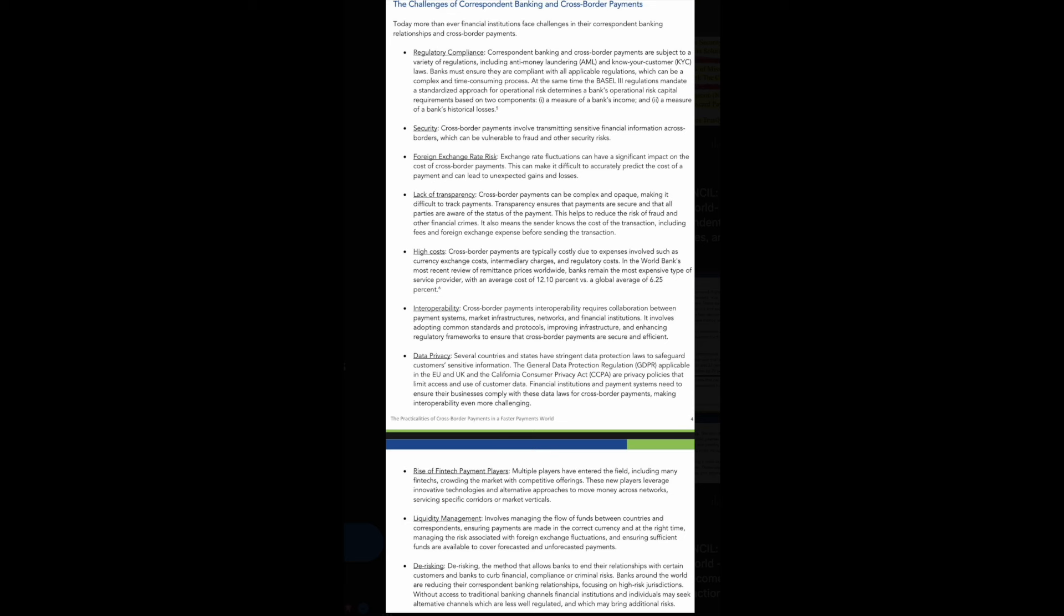Foreign exchange rate risk, lack of transparency. Cross-border payments can be complex and opaque, antiquated. We've been hearing this doctrine, this narrative for years and it's still true. Making it difficult to track payments. Transparency ensures that payments are secure and that all parties are aware of the status of the payment. This helps to reduce the risk of fraud and other financial crimes. It also means that the sender knows the cost of the transaction, including fees and foreign exchange expenses, before sending the transaction.